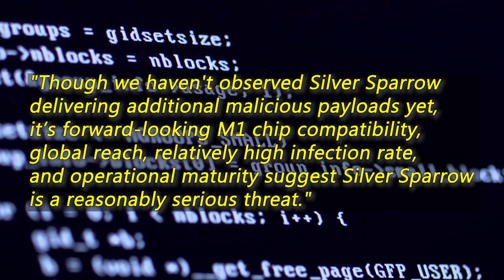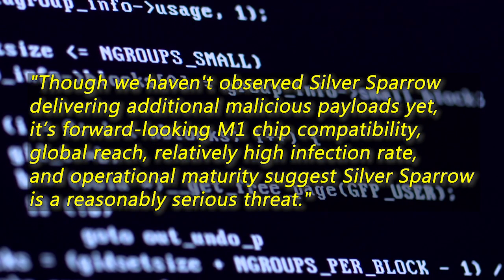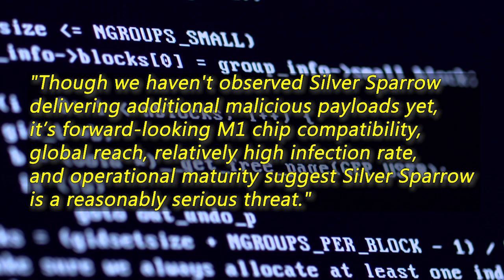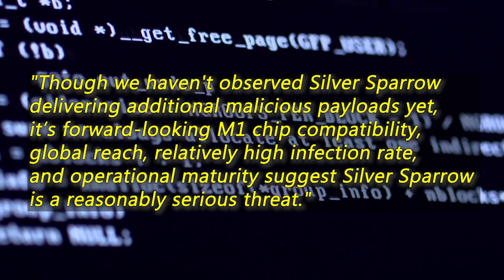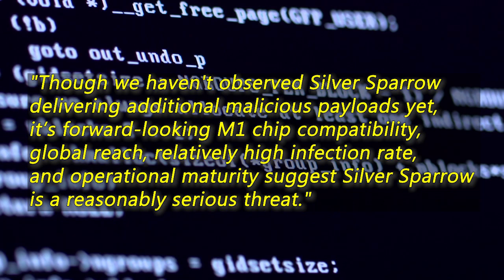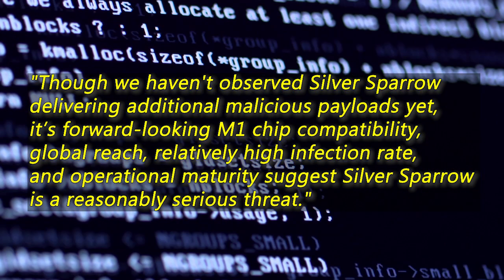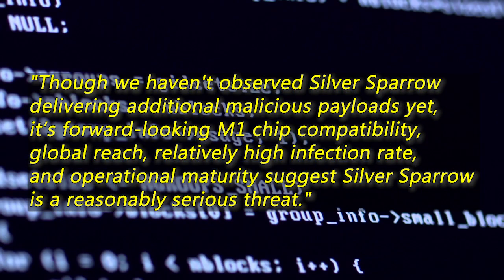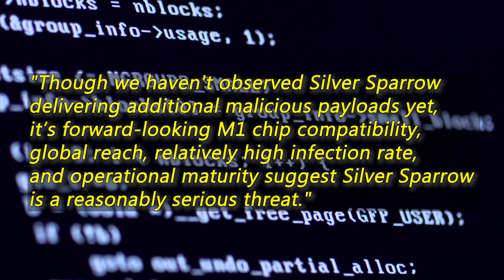Though we haven't observed Silver Sparrow delivering additional malicious payloads yet, its forward-looking M1 chip compatibility, global reach, relatively high infection rate, and operational maturity suggests Silver Sparrow is a reasonably serious threat, researchers wrote.